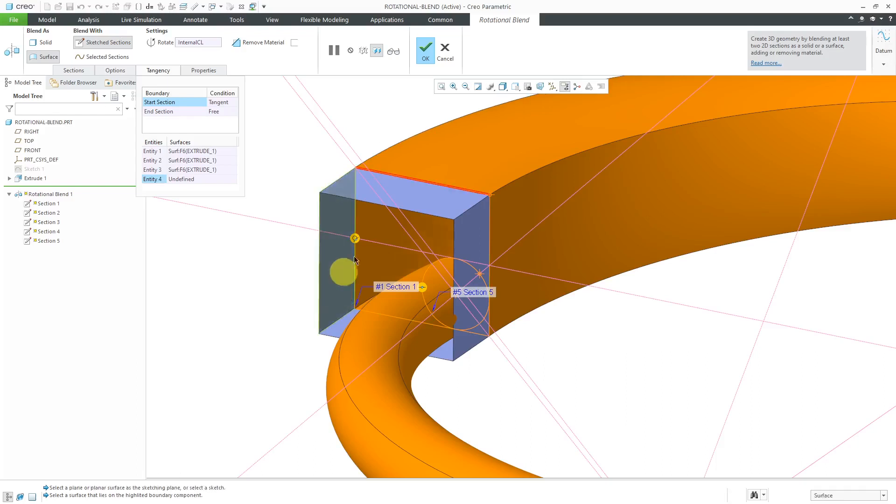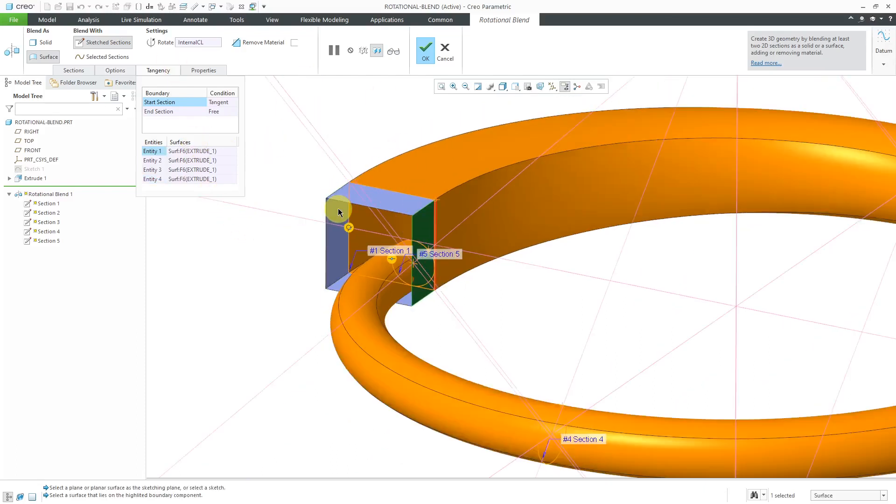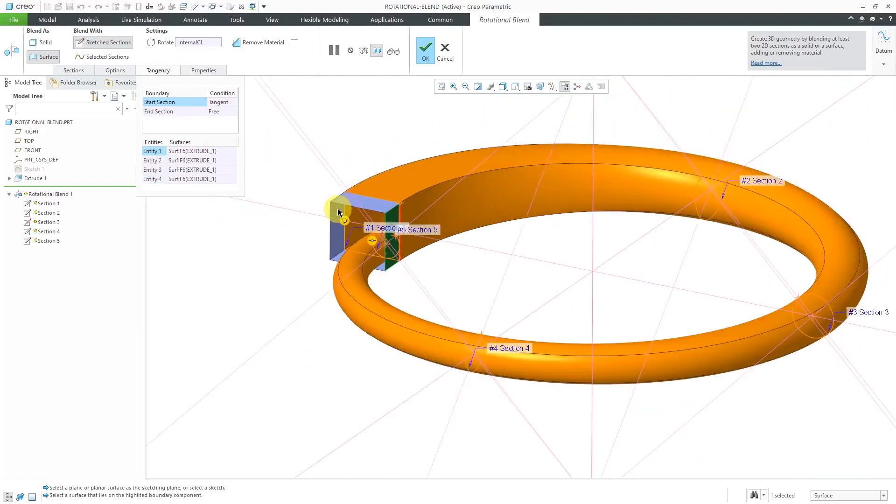And then this tangent. And there, there's a little bit of movement there. And then tangent to this surface. And so now, it adjusted the surface to be tangent at all the different locations.